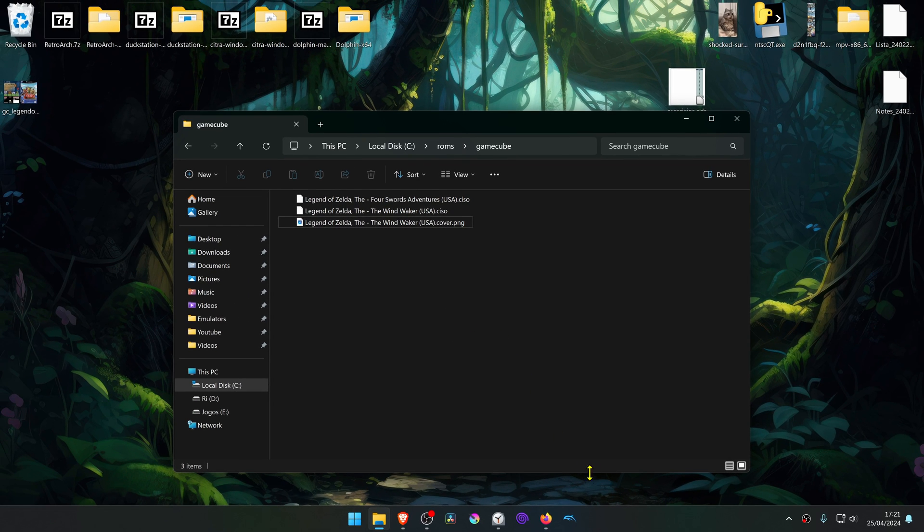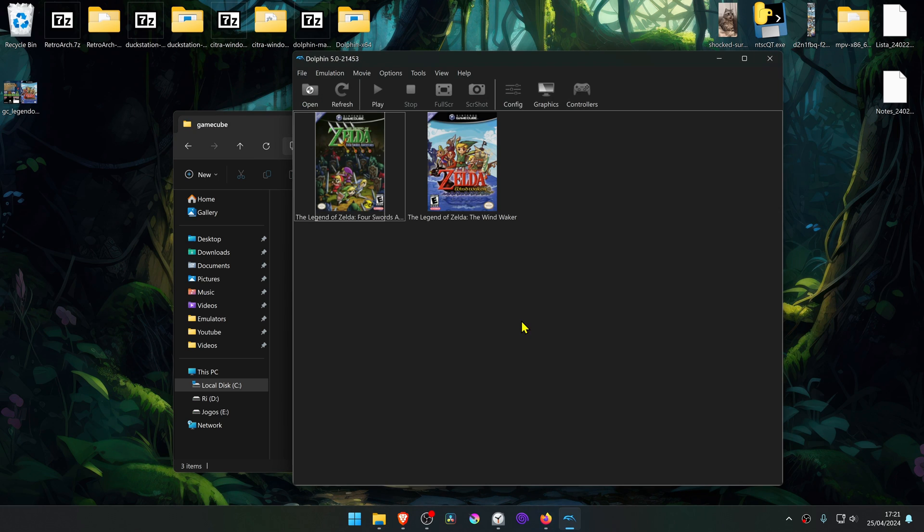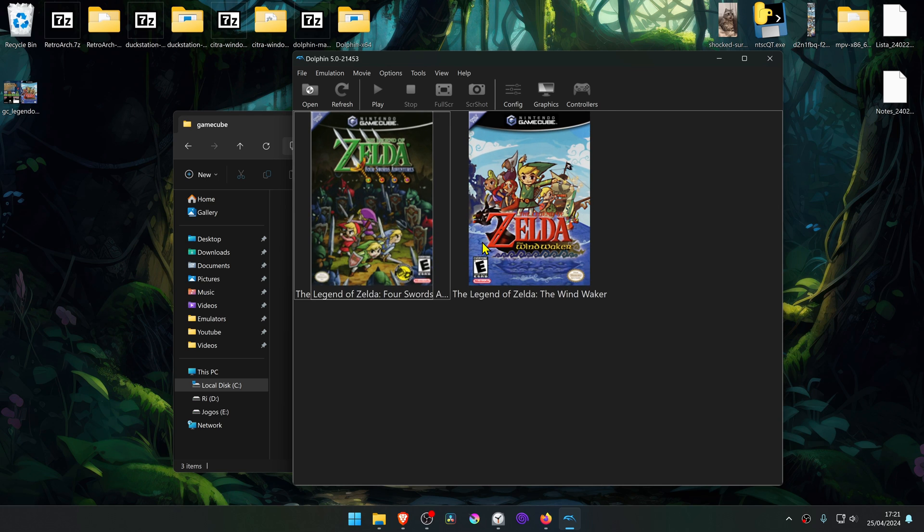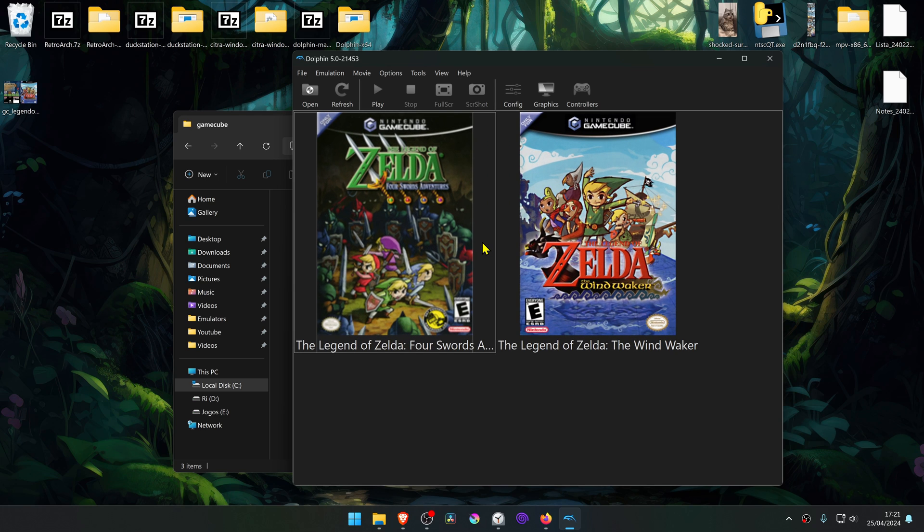And now when you open Dolphin, the custom cover should be working correctly. Now press Ctrl plus to zoom in. And there you go.